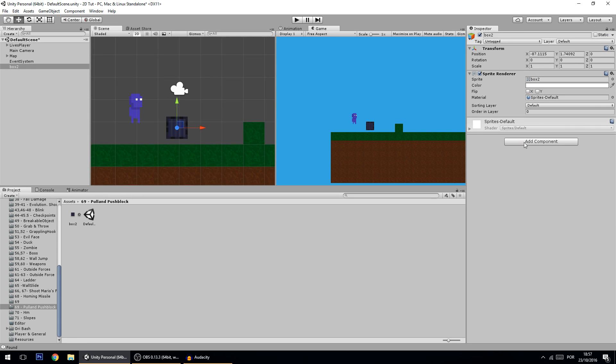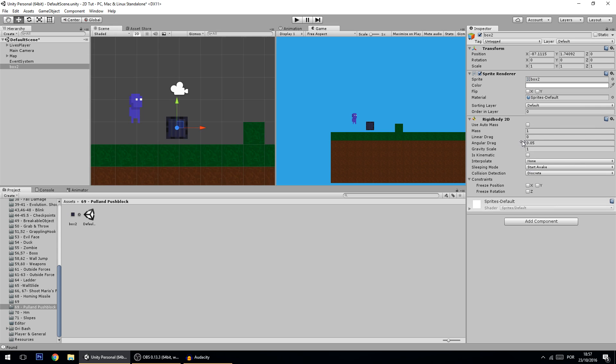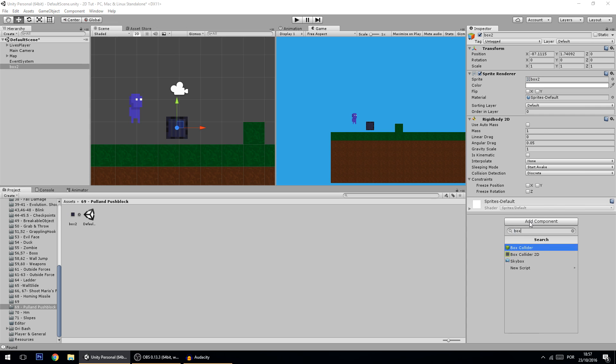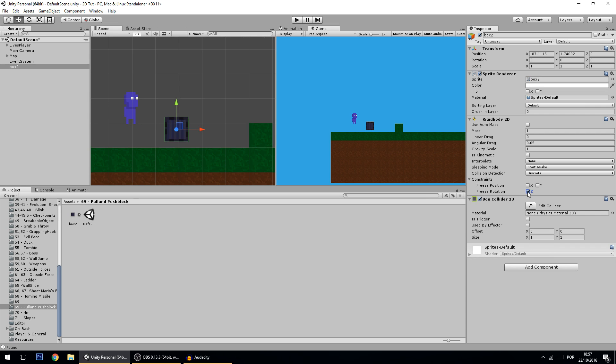And we're going to make this rigidbody 2D, and we're going to add a collider to it, a box collider. If you want you can freeze the rotation, I'm going to freeze it for now, later I will change it.